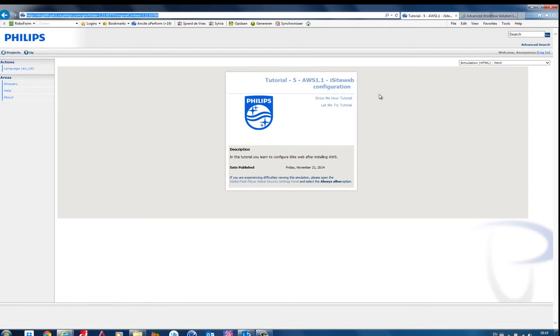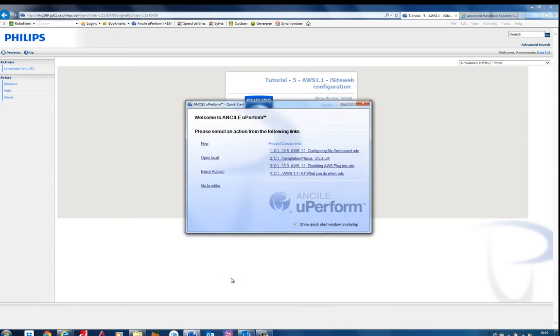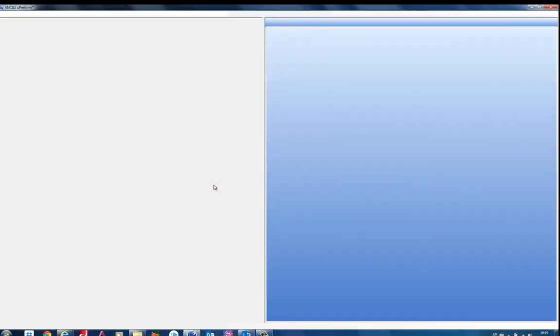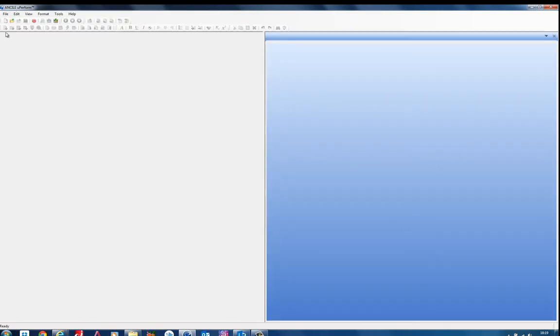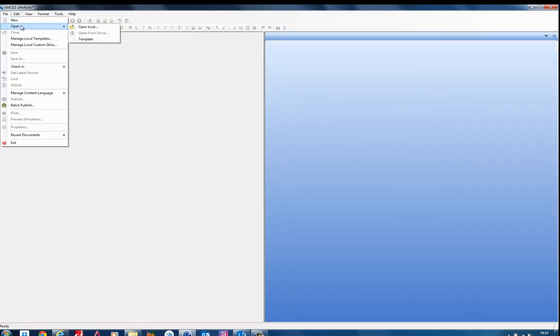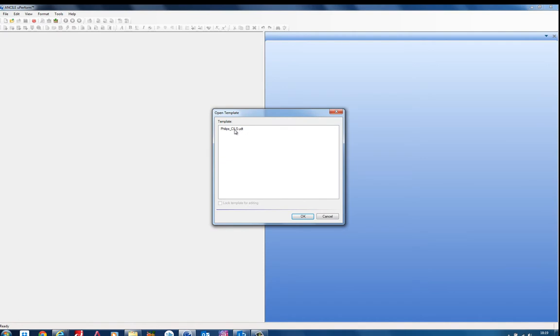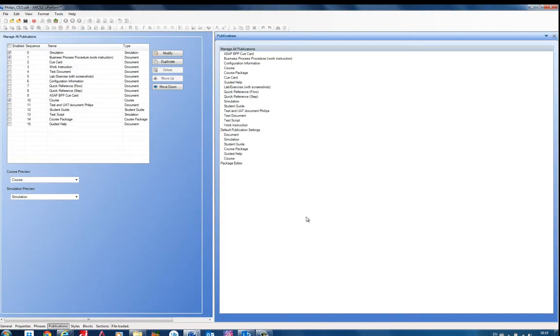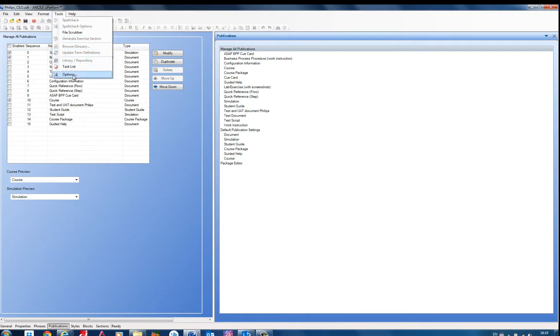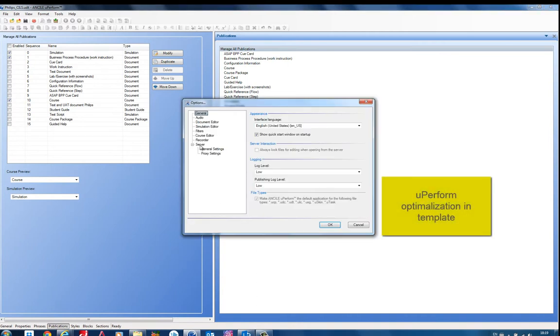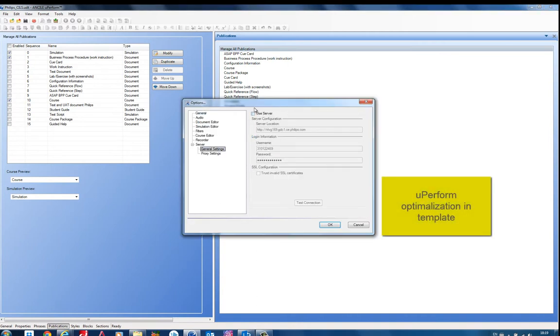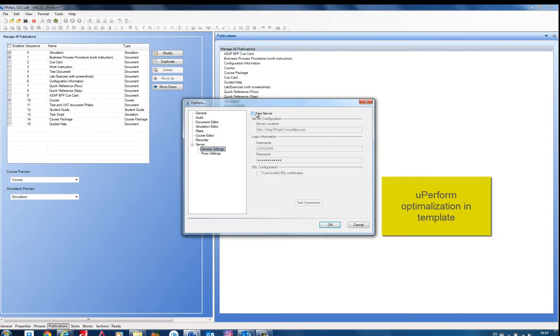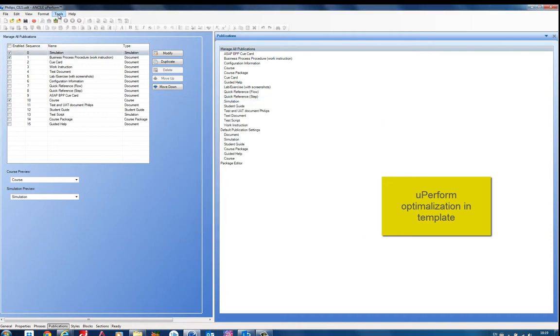Okay. The other tip I have is actually in Uperform itself. So in Uperform, you can do some things in a template. First, just let me quickly open a template. And when you work with templates and you just want to test something, it's a good thing to go to options. And you go to the server tab. And you deselect the option to use server. Then it only works locally. And when you just edit your template, it will not be overwritten by the server. So you can just test it.